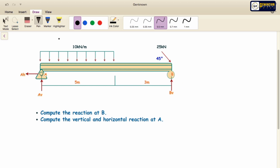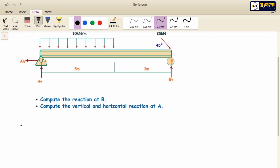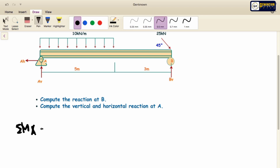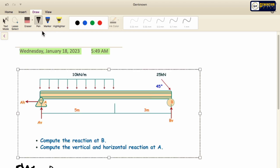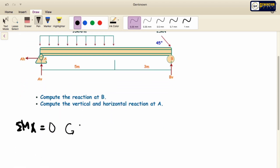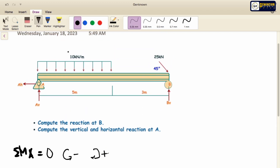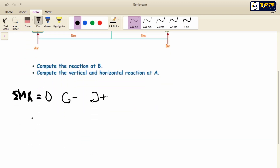So we have summation of moment at A is equal to zero. As you can see, let's say counterclockwise will give us a negative sign while clockwise will give us a positive sign. We have 10 kN per meter and it is rotating in clockwise mode, so it will give us a positive sign.